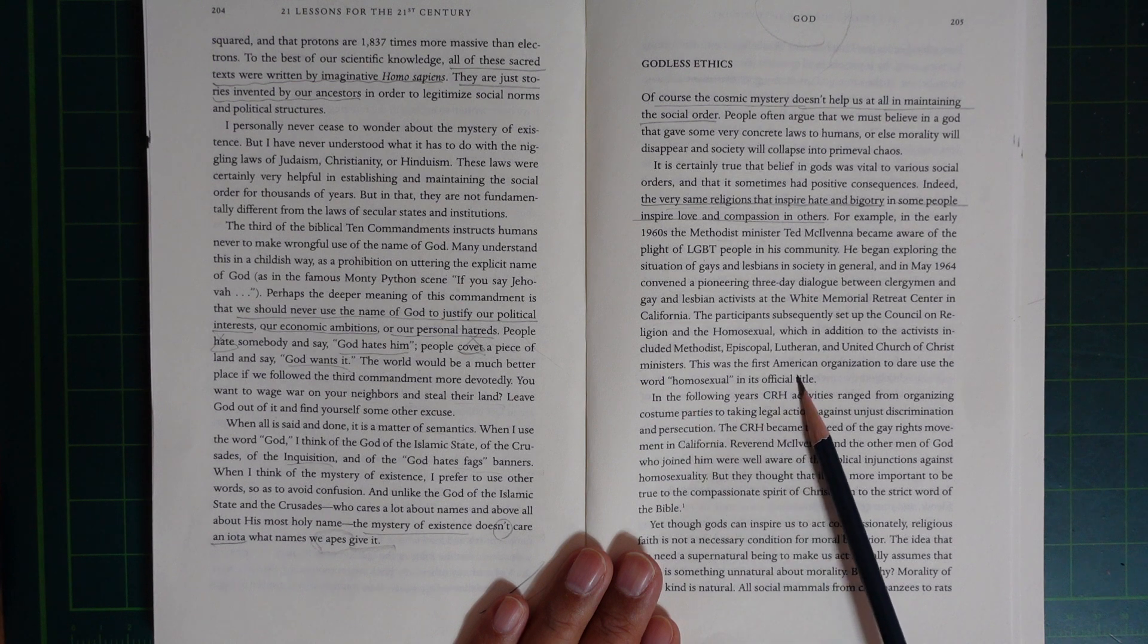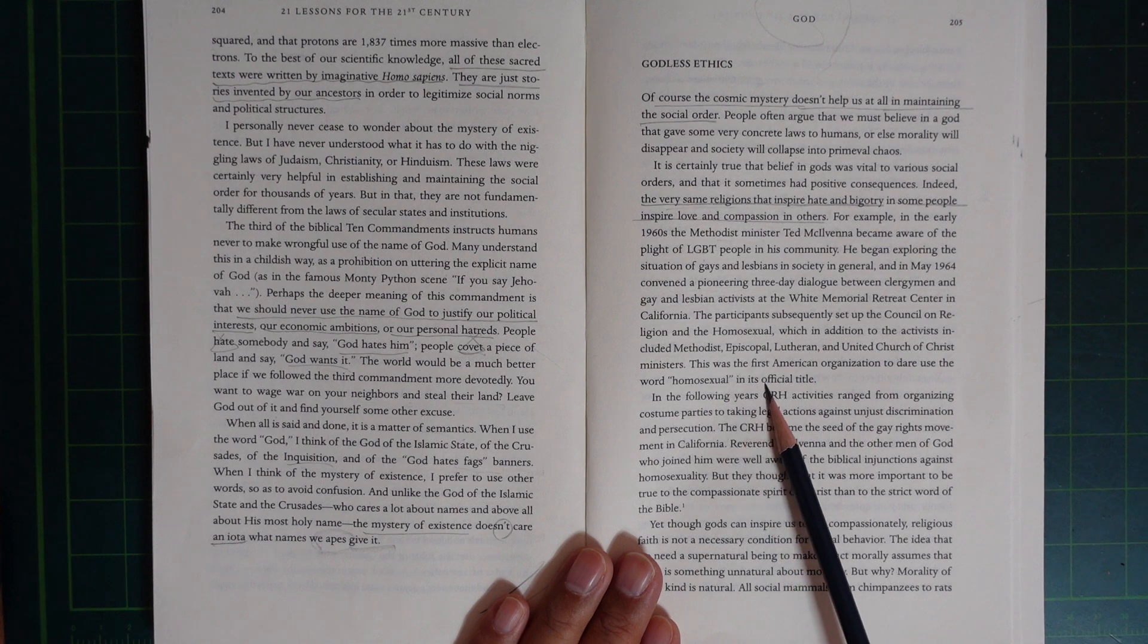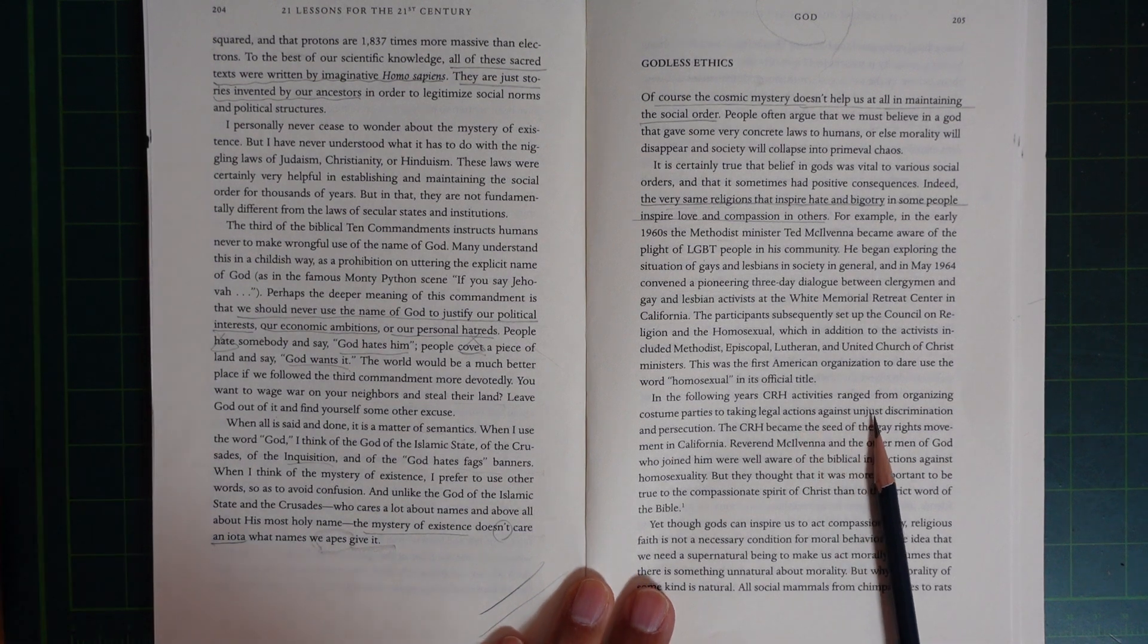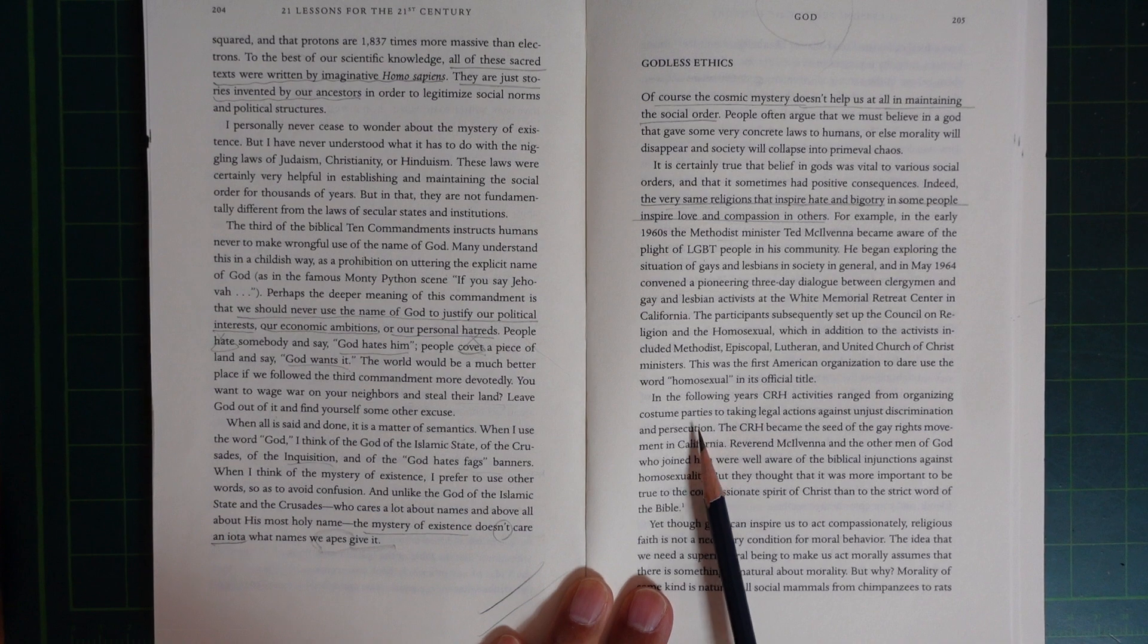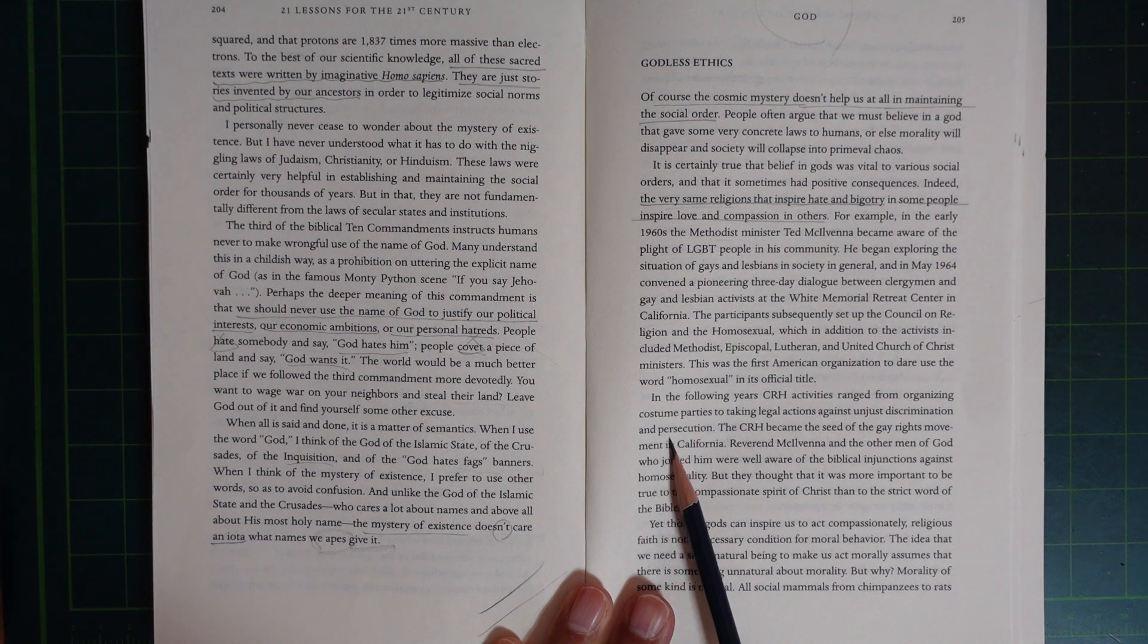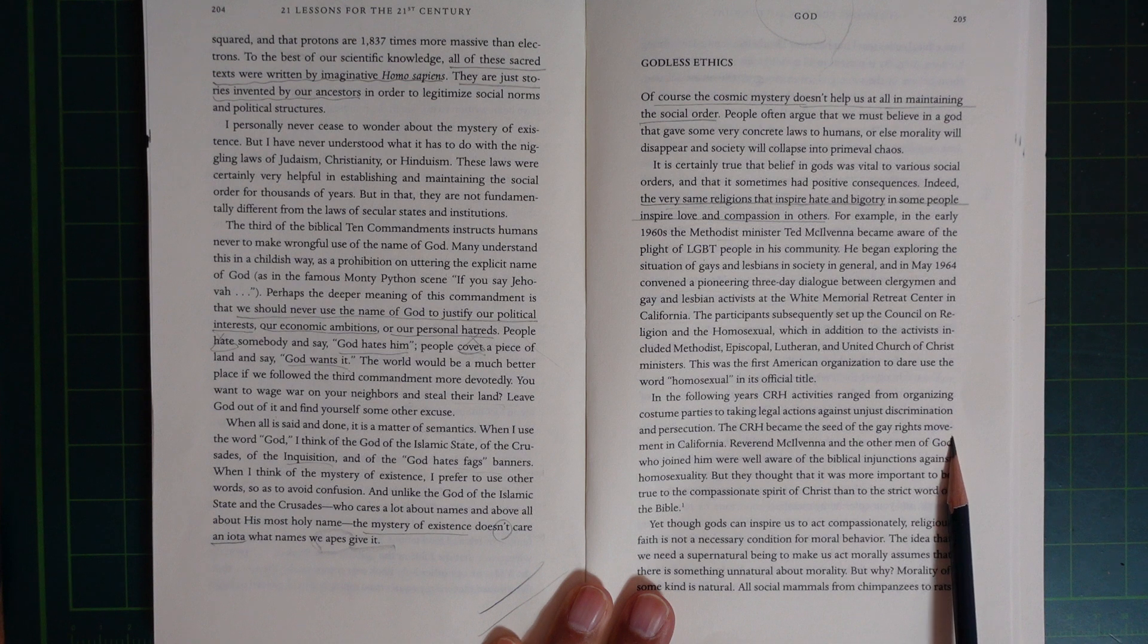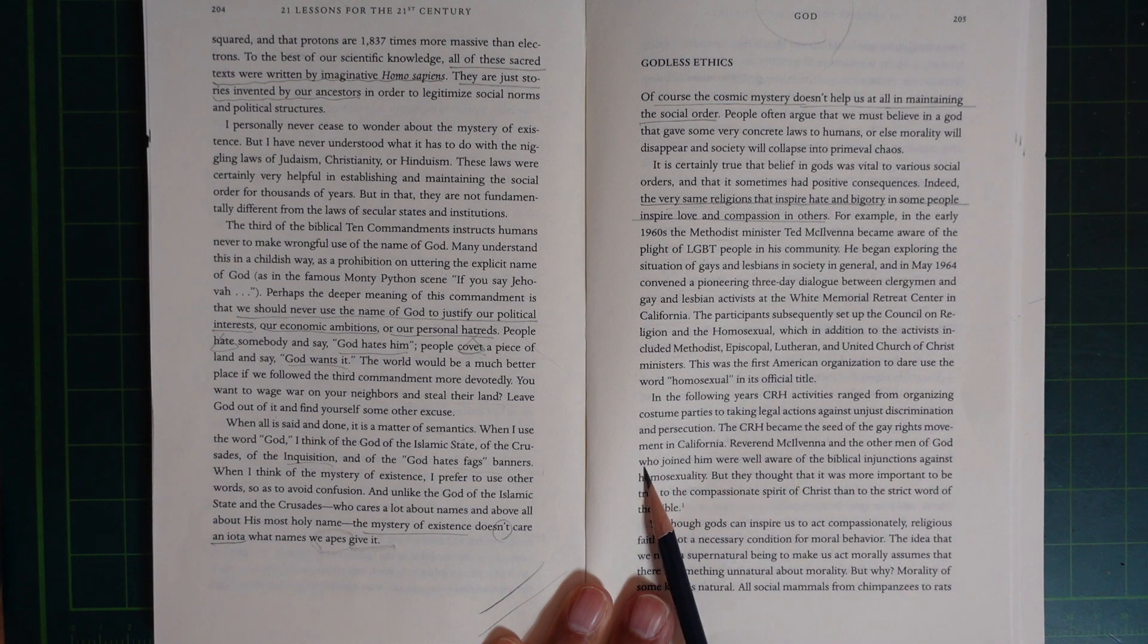This was the first American organization to dare use the word 'homosexual' in its official title. In the following year, CRH activities ranged from organizing costume parties to taking legal action against unjust discrimination and persecution. The CRH became the seed of the gay rights movement in California.